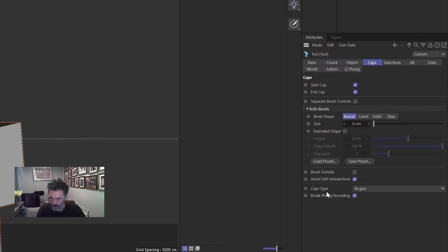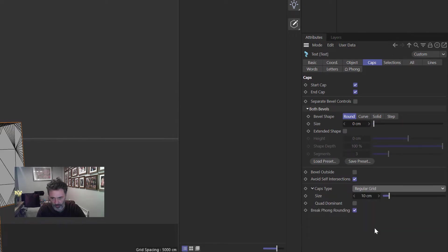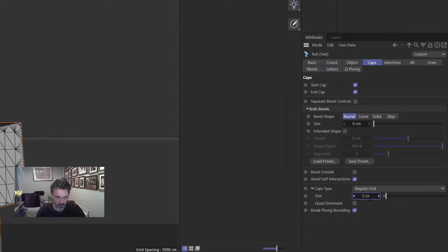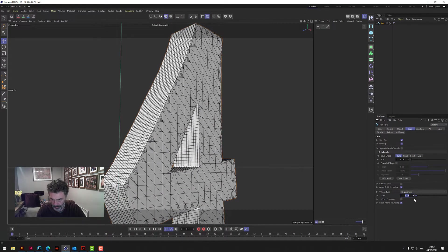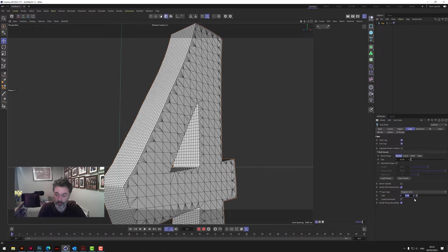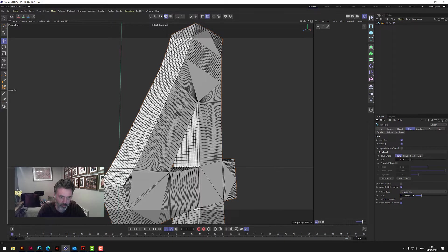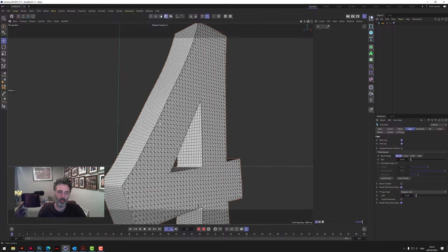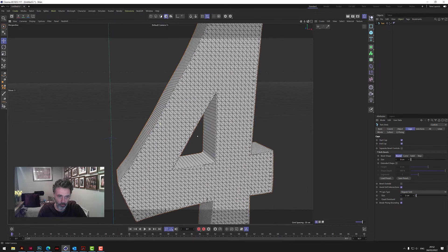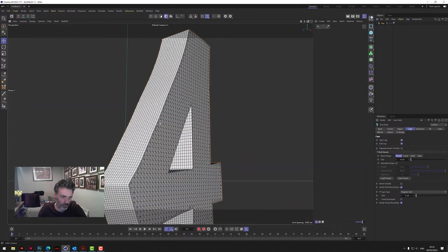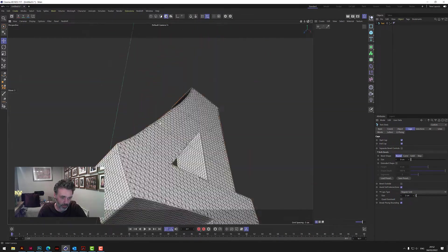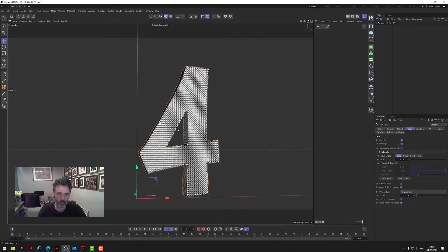And then we change this caps type here to regular grid, okay. And then we bring the grid size, the number down, which will increase the size of it because it will be like the size of the squares. So you bring it down to three, there'll be three centimeters. Bring it down to two, two centimeters. Hang on, not 20. There we go, something like that. So we've got geometry all over the front, we've got geometry down the sides. You know there isn't any obviously big plane areas on here, so that's what you're looking for.